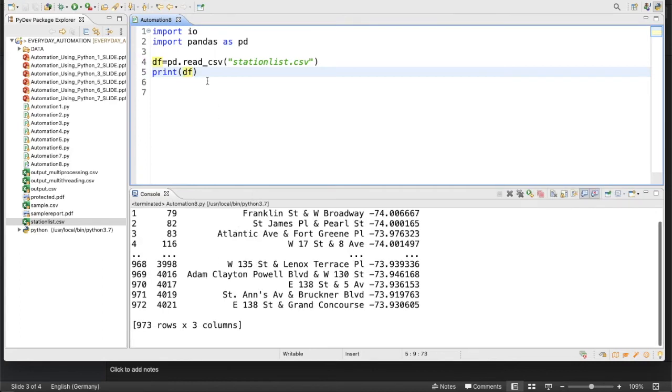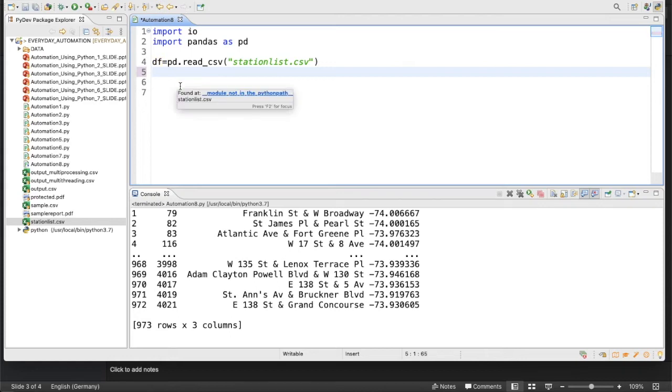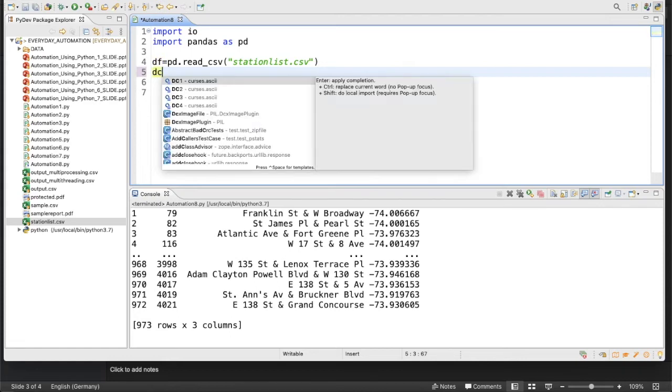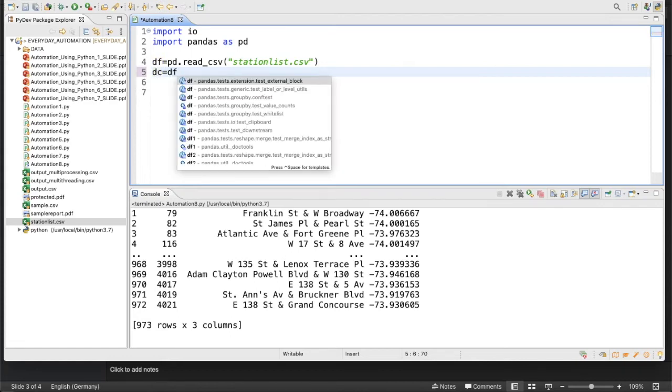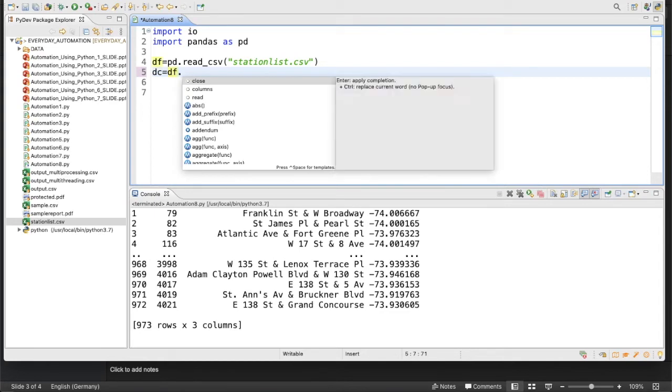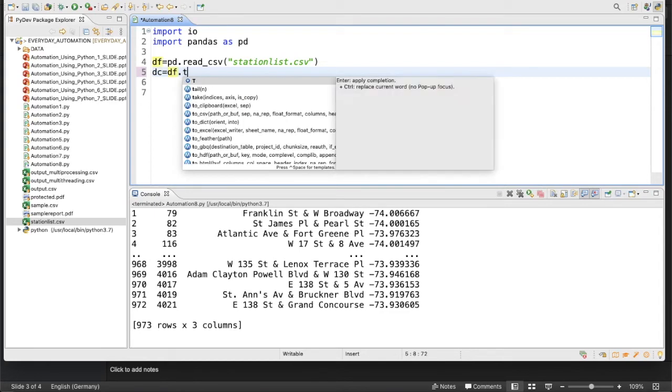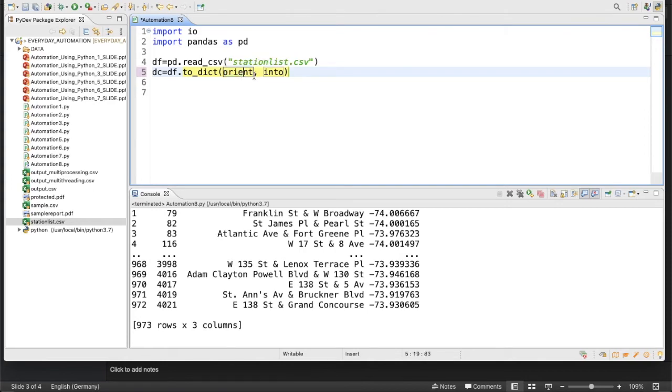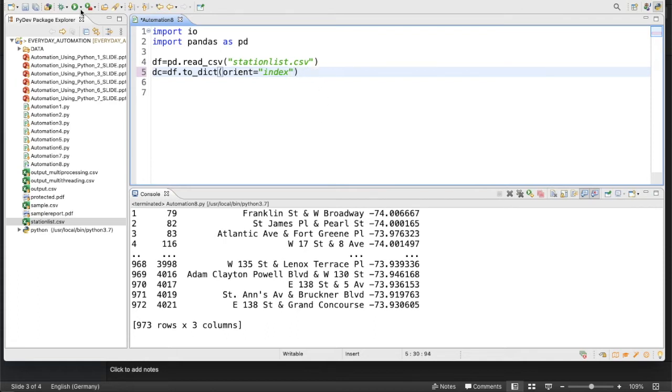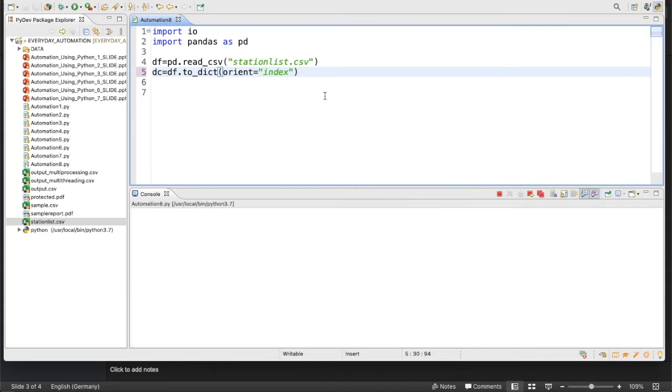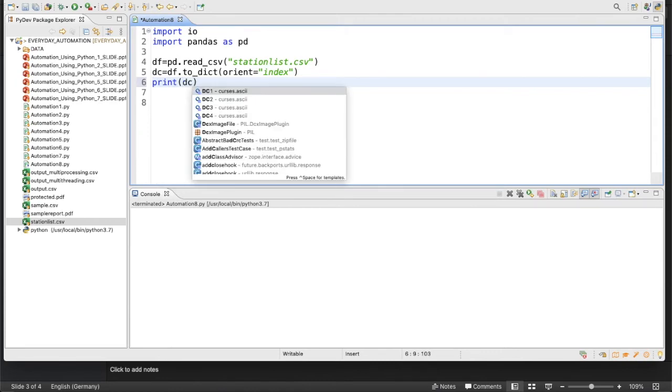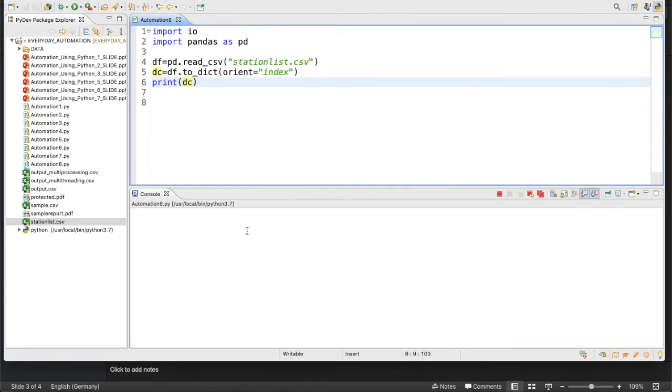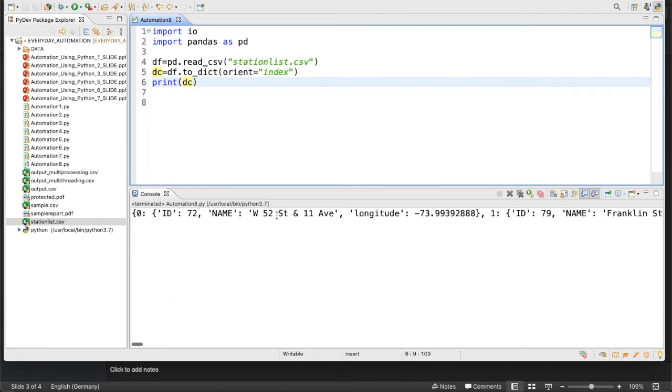Fine, everything gets printed. Now we'll create a data frame dictionary object, so it will be df.to_dict with orientation equals to index. Let's do this thing. It's done. Let's now print this thing to see how our dictionary looks. See, our dictionary got created.